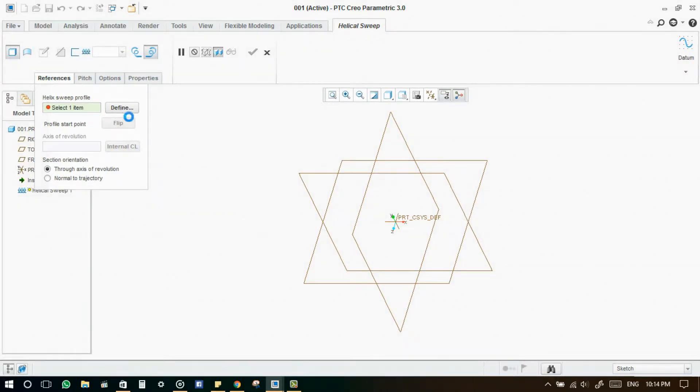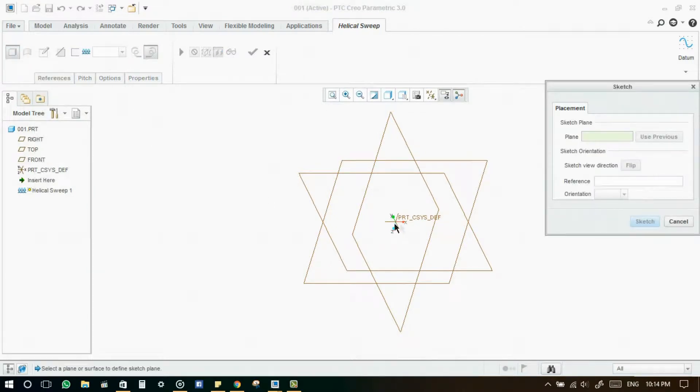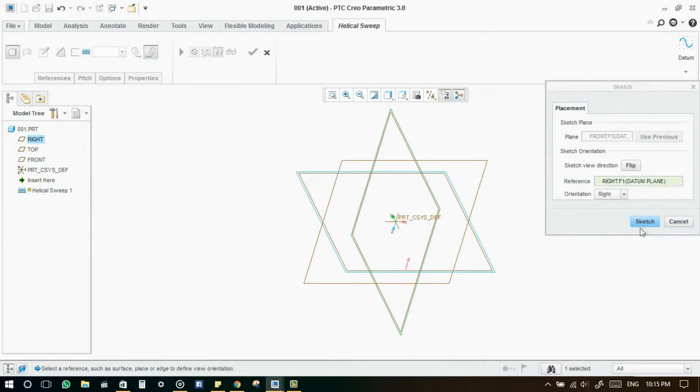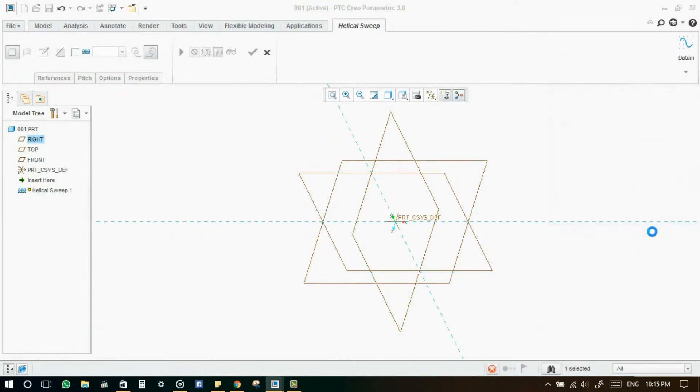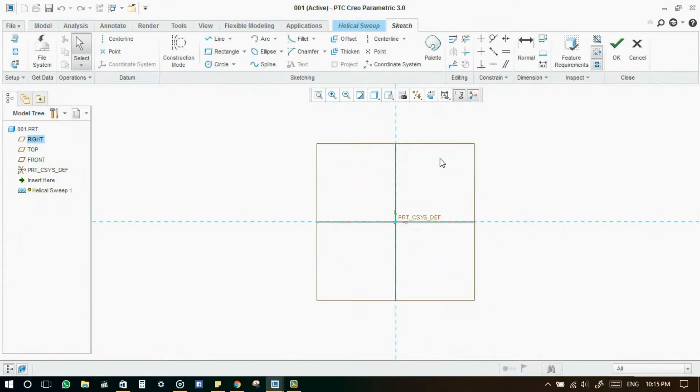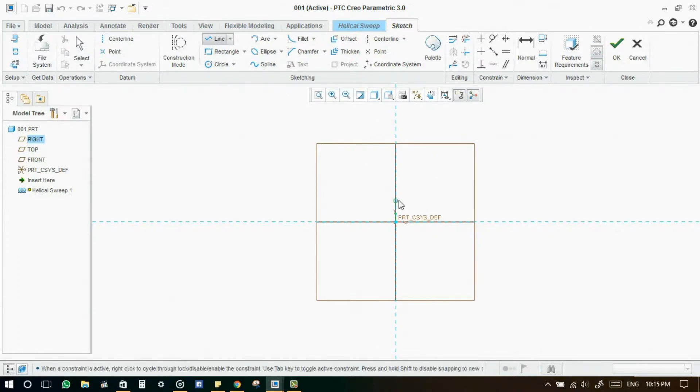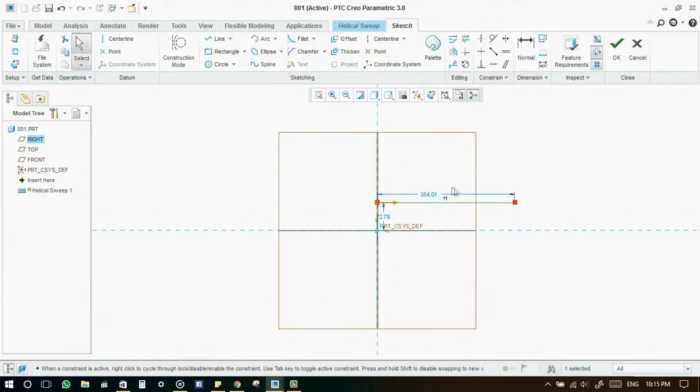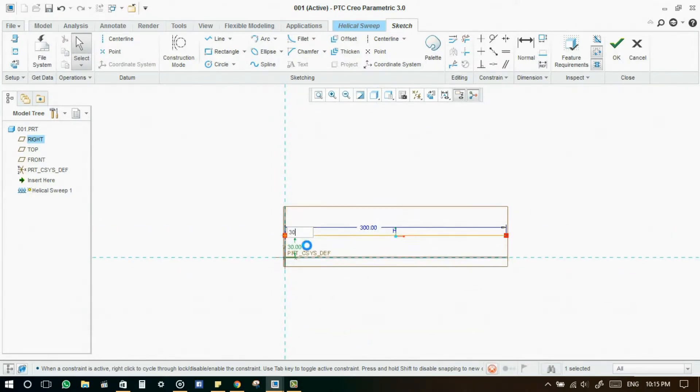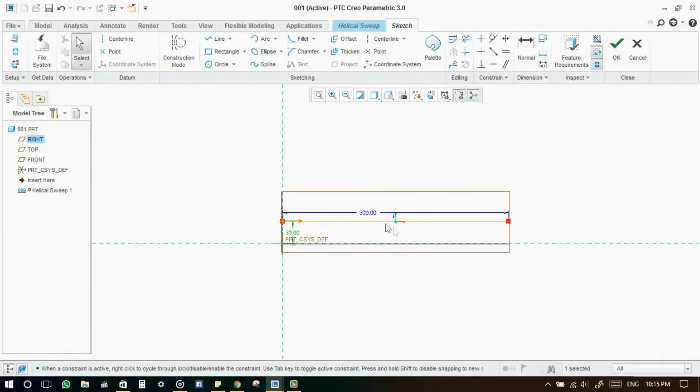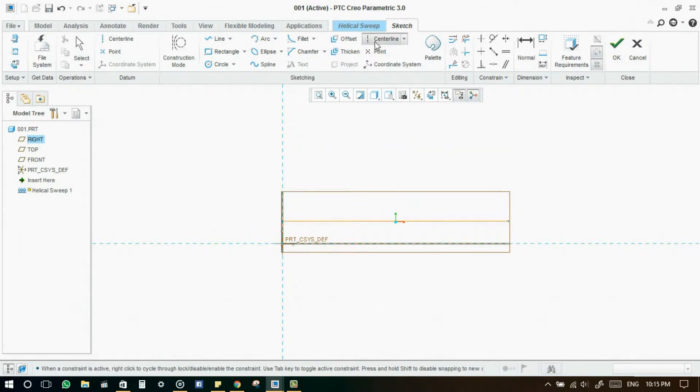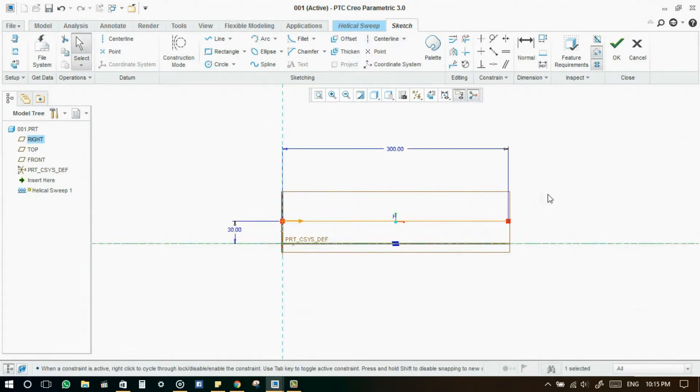Define the helical sweep profile. Select the sketch plane. Now define the profile. And give the center axis also, so that it will take the axis of revolution along with this axis.